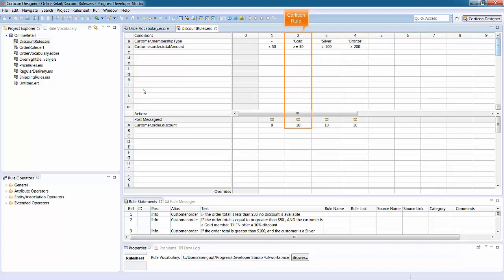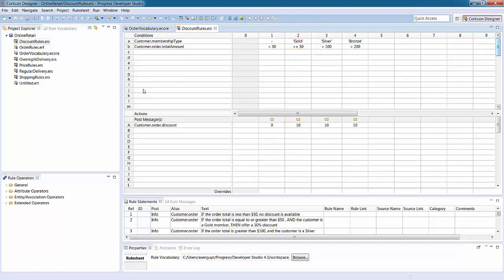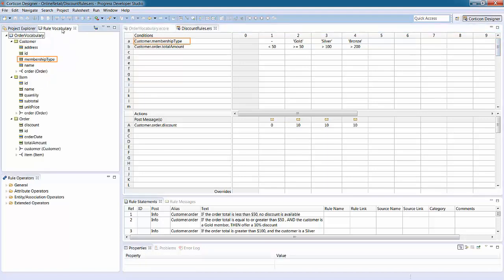You can think of a rule as an if-then statement with conditions and actions. If all the conditions are satisfied, then the actions are performed. You use terms from the vocabulary when you model rules.